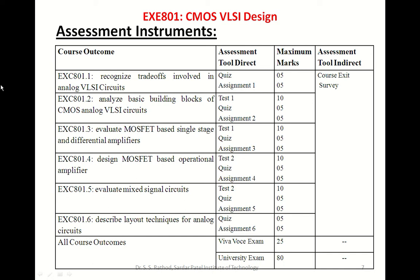CO3 will be assessed using test, quiz, and assignment three. CO4 will be assessed using test, quiz, and assignment four. CO5 will be assessed using test, quiz, and assignment five. CO6 will be assessed using quiz and assignment. All COs will be assessed during in-house examination, which is of 25 marks, and through university examination, which is 80 marks. Test one will carry 10 marks on CO2 and 10 marks on CO3. Test two will carry 10 marks on CO4 and 10 marks on CO5. At the end of the course, there will be an indirect assessment tool — a course exit survey.